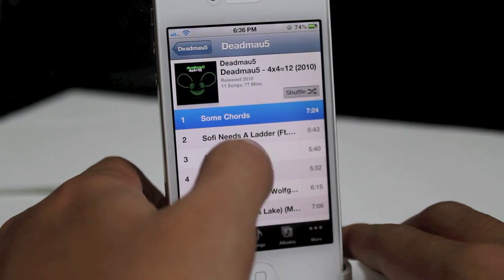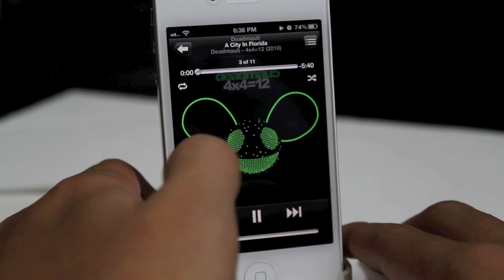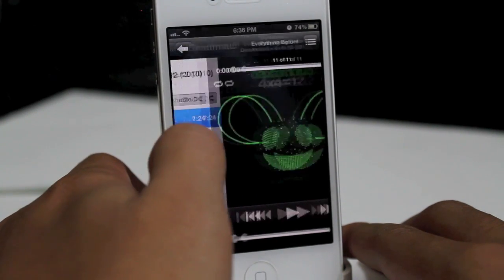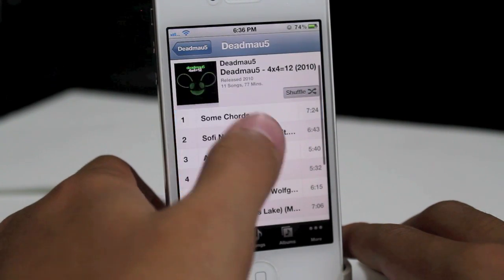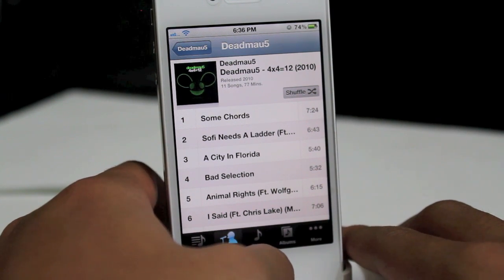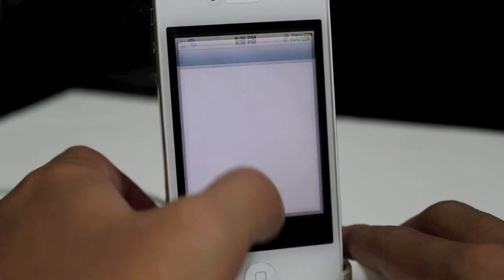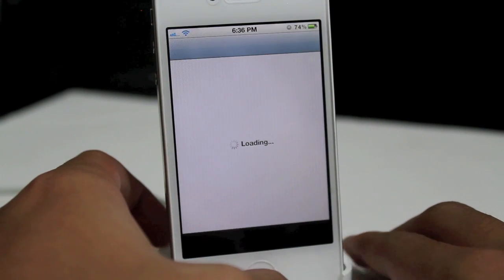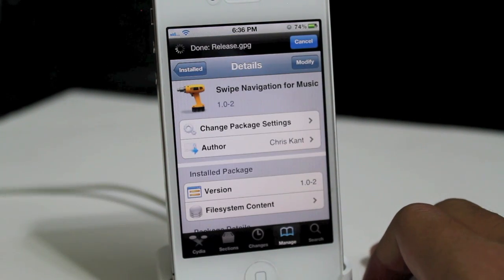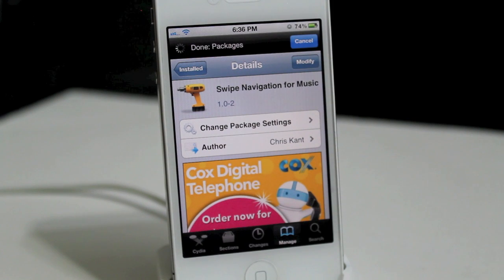So yeah, that is pretty much it. Let's go ahead and go back to the first song here. And once you go to the last song, it will go back to the playlist or the album. So yeah guys, that is Swipe Navigation for Music. It is available for free under the Big Boss Repo. Thanks guys for watching — I'll see you guys in the next one.